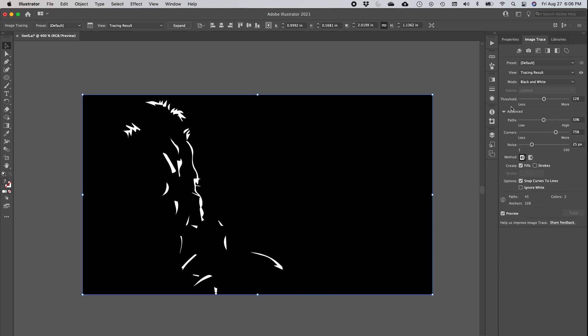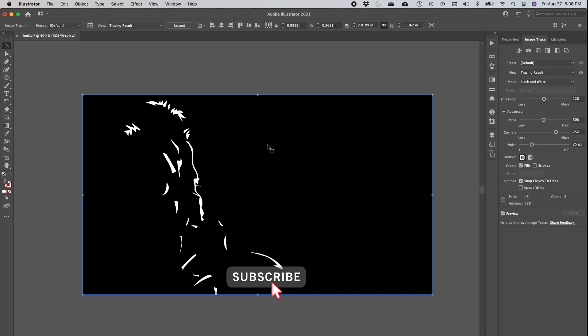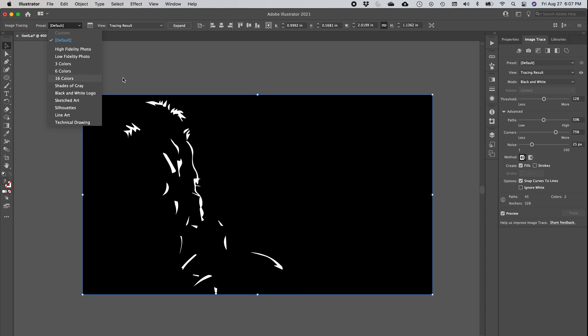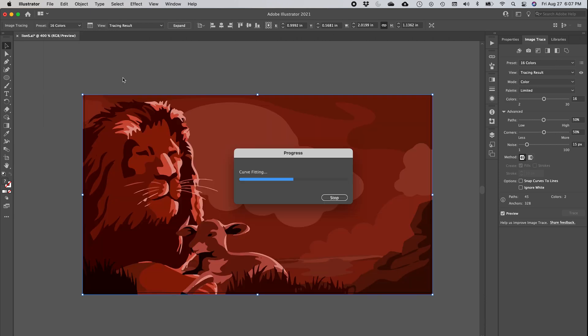You may start with something like this - you just have to click on the arrow to pull down the advanced options. Now let's get back to our lion. I am looking at the tracing result. I am now going to go into 16 colors.